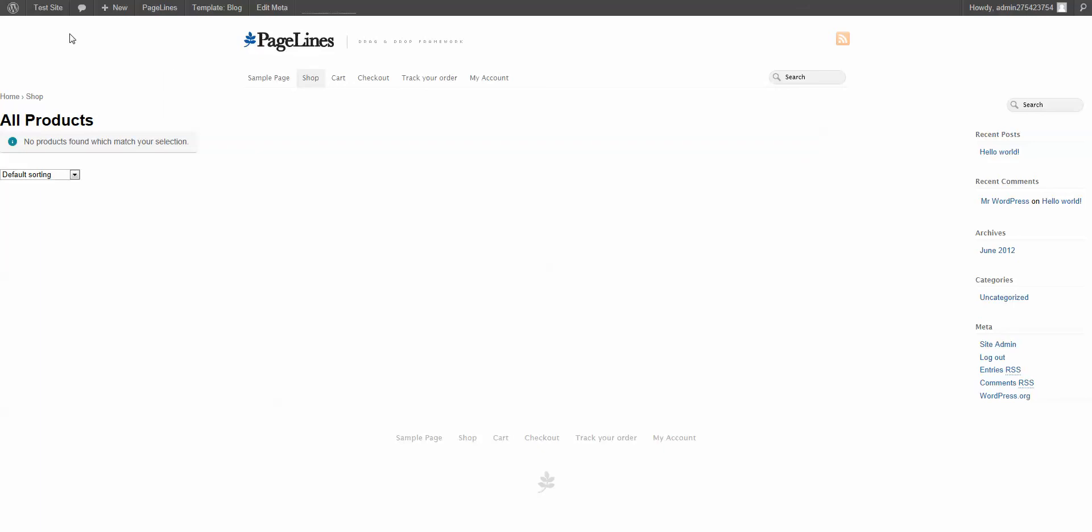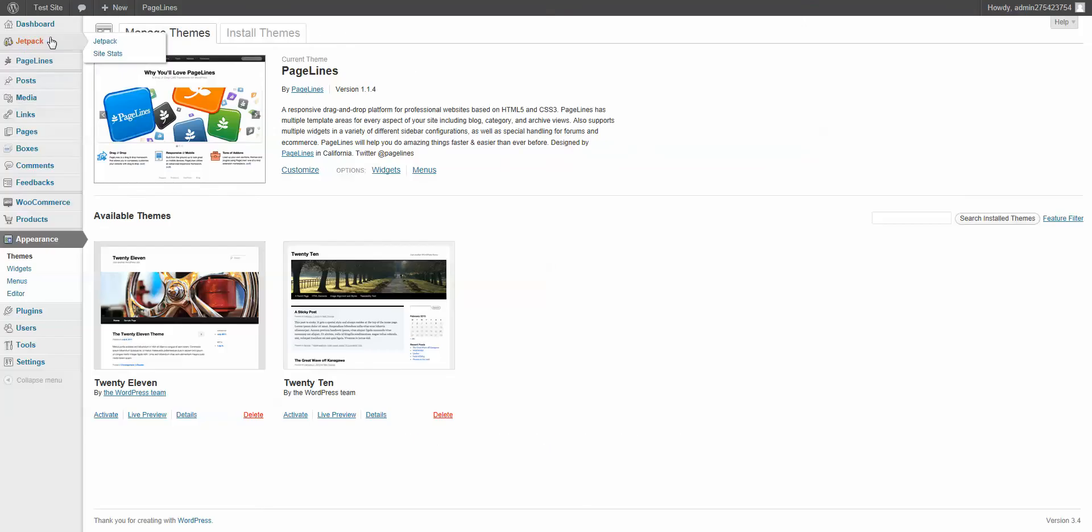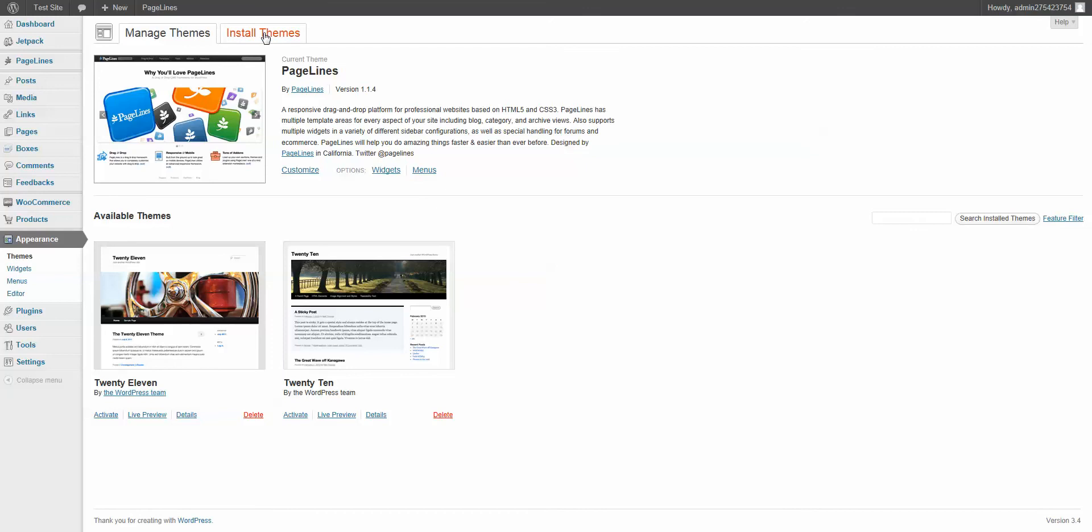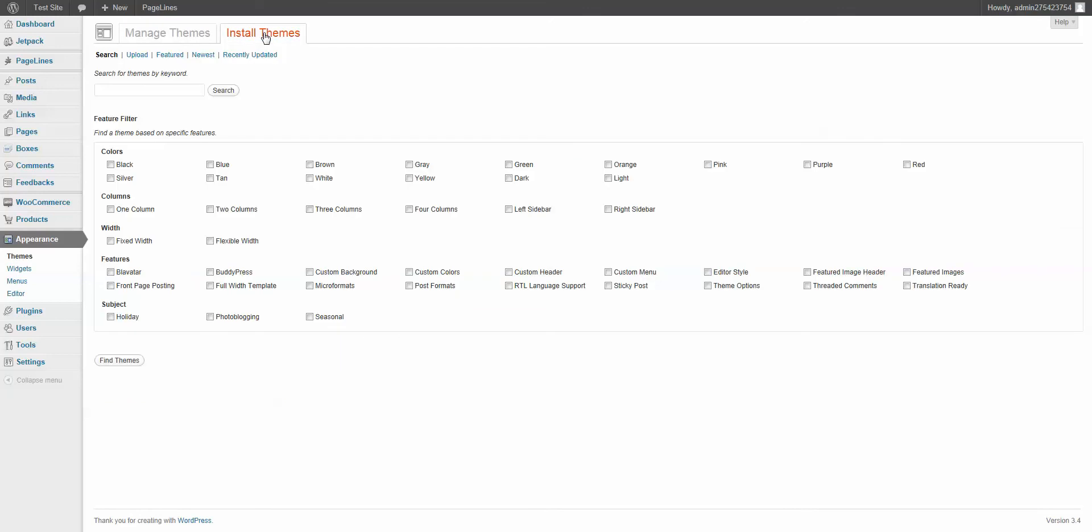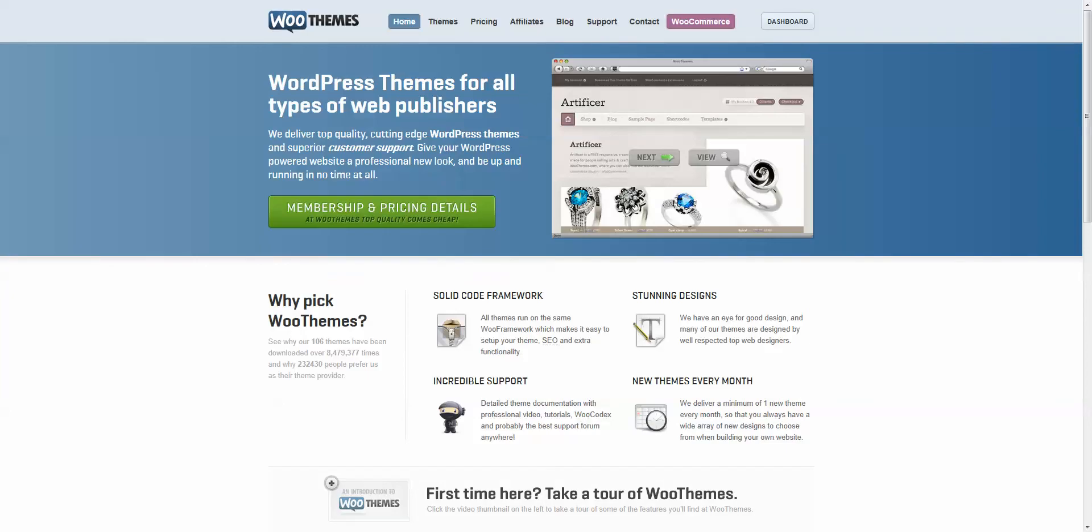So how can we get around this? There's a number of different things you can do. But the easiest thing is to use a theme that's built for WooCommerce. We're going to come down to Themes, Install Themes. You can go to a number of different places to get themes for WooCommerce. You just do a search for WooCommerce Themes. But of course, why not go right to the source, which is WooThemes.